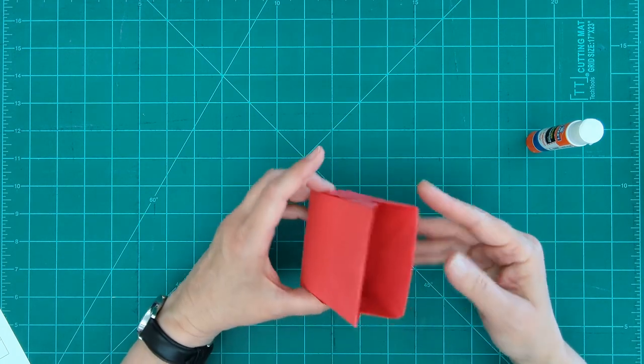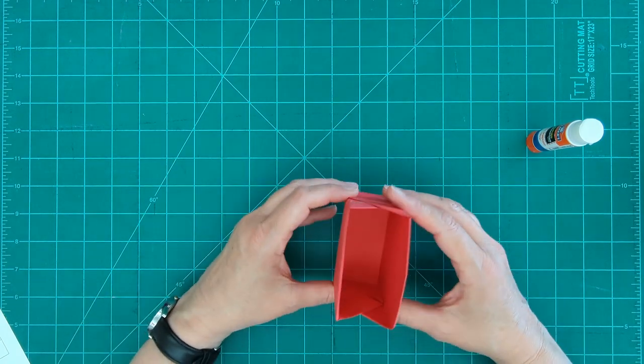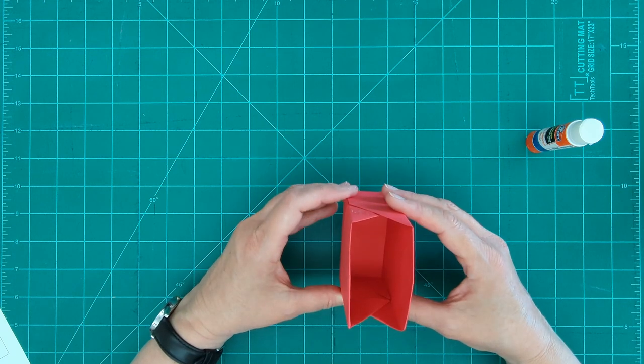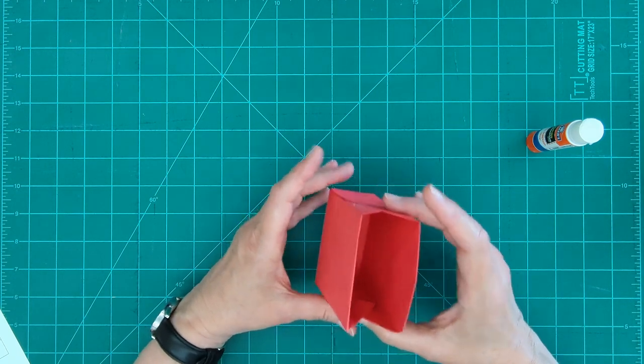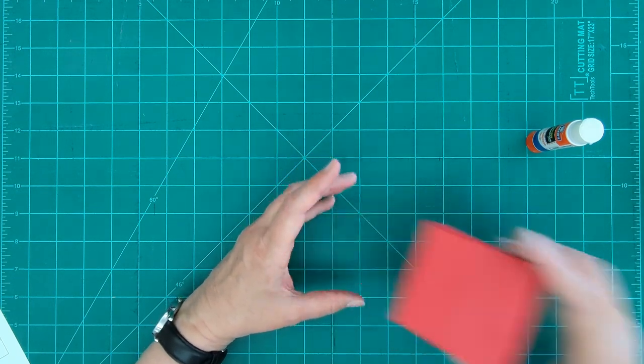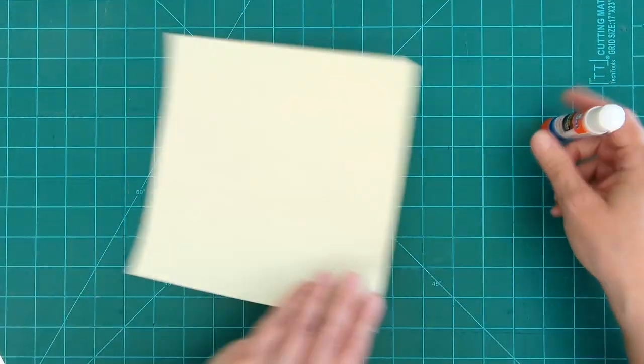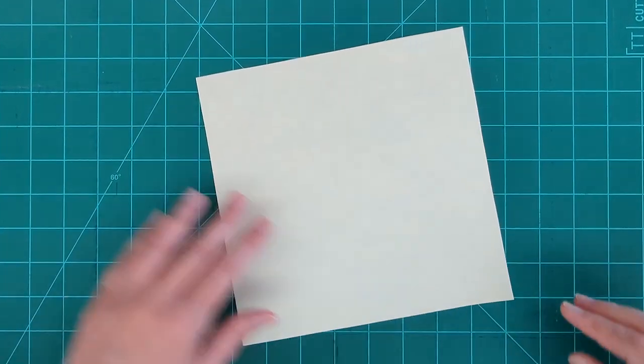And make sure that that adheres really well. So there's like a little shelf, the little outer side of your box. So now let's make what goes inside of your box.